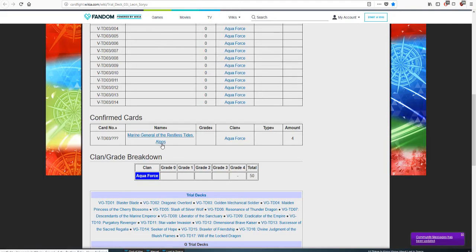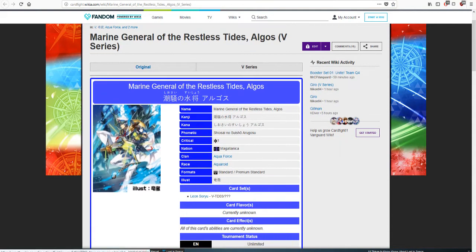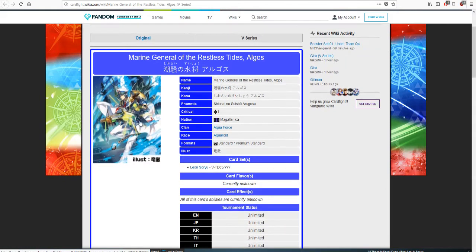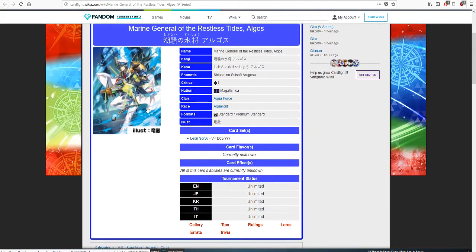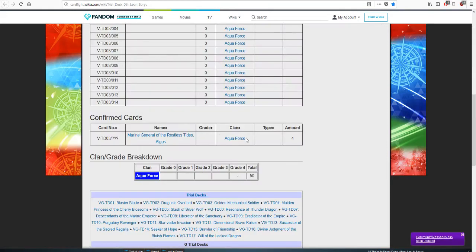It's also getting a reprint unit or a remake of the unit Marine General of the Ruthless Tides, Algos, which I have right here. This is what its new art looks like and is going to be what I assume the main grade three or grade two for the deck.